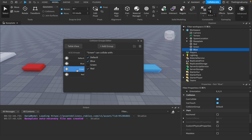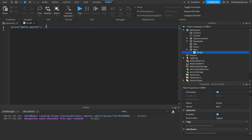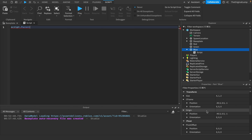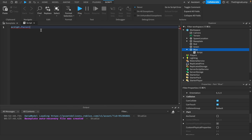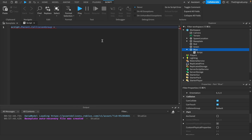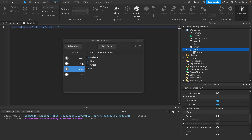The third way is via script. For Blue, I'll add a script inside the part. Because CollisionGroup is a property, you access it with dot notation: script.Parent.CollisionGroup = and then a string, which is the name of the collision group you want to assign.